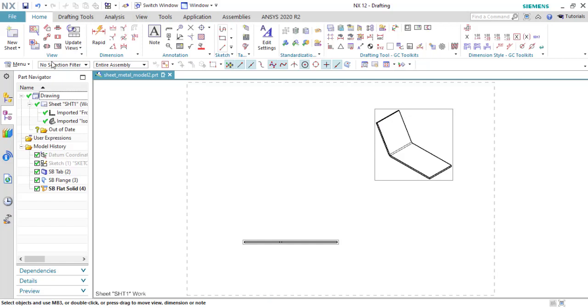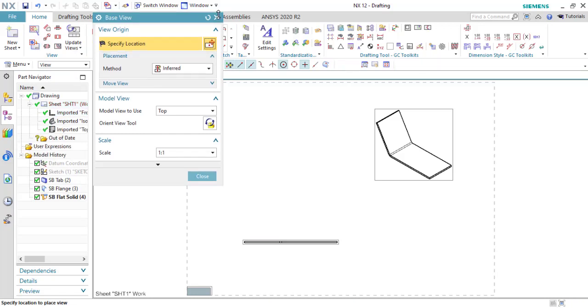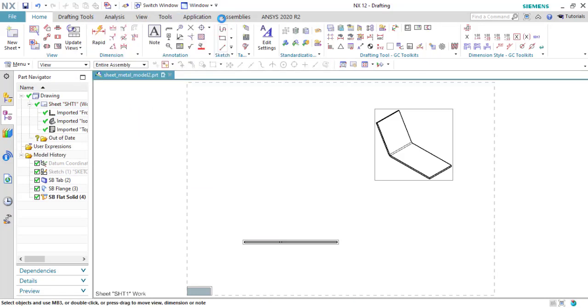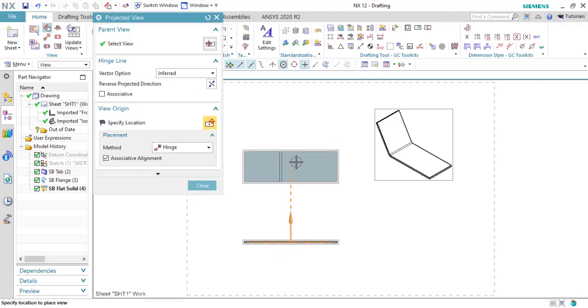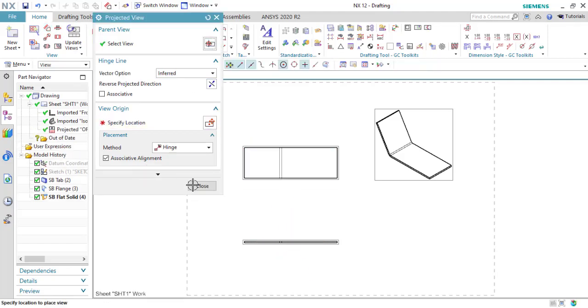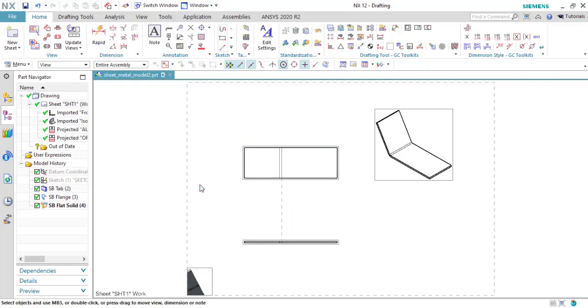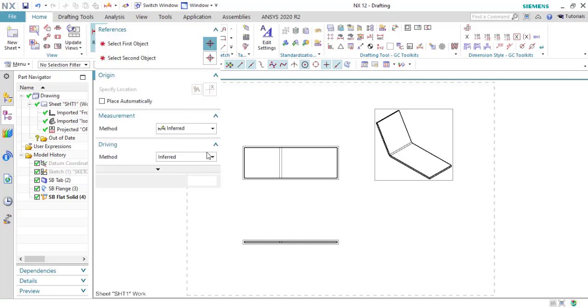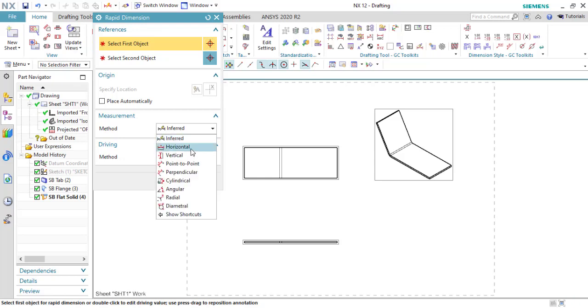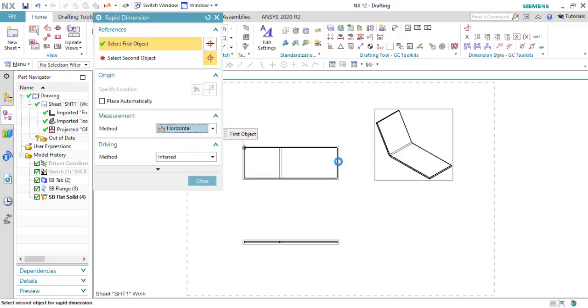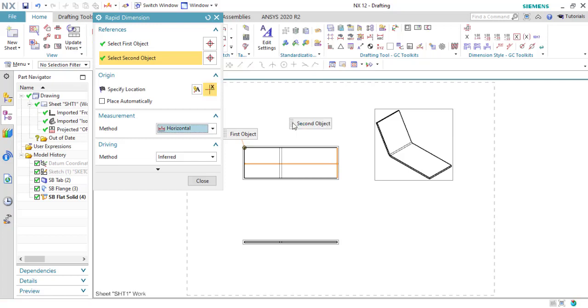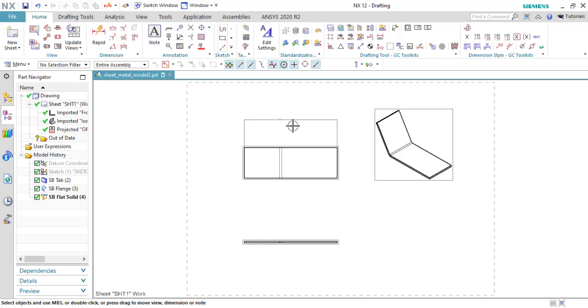Now we can extract a new view. We can project this view and you can apply some dimensions, whatever you want to do with this view.